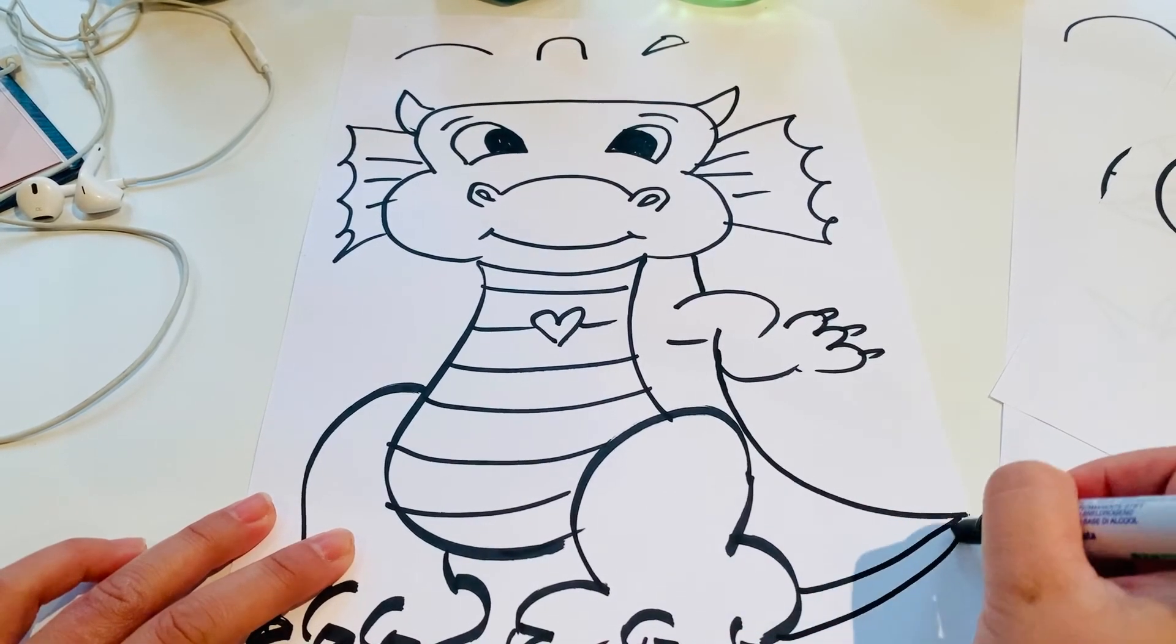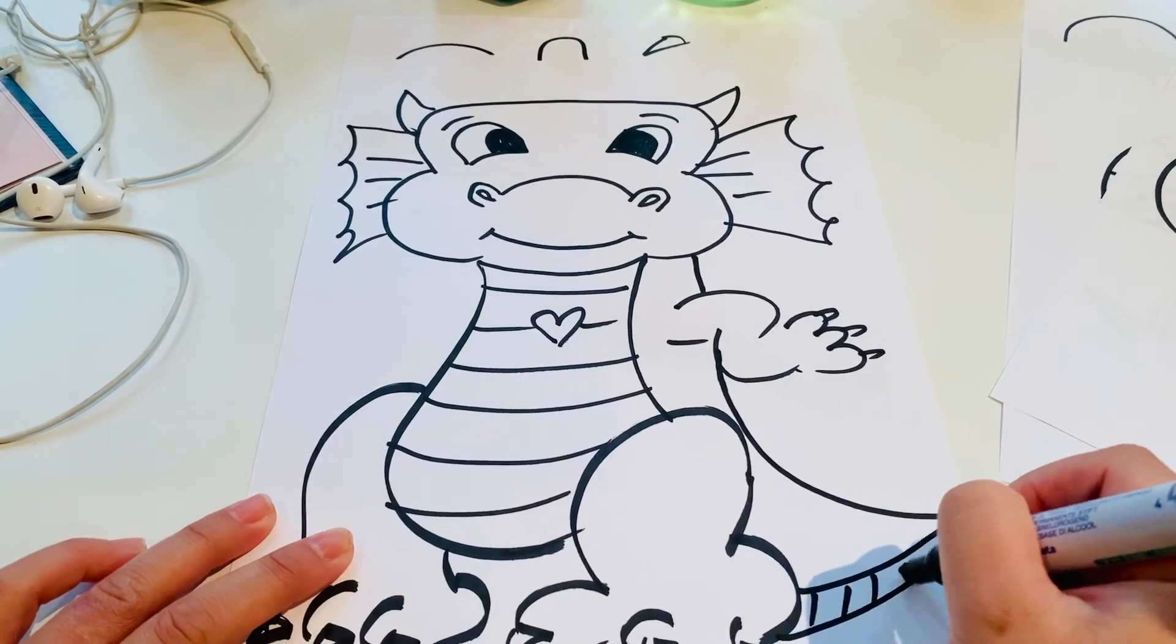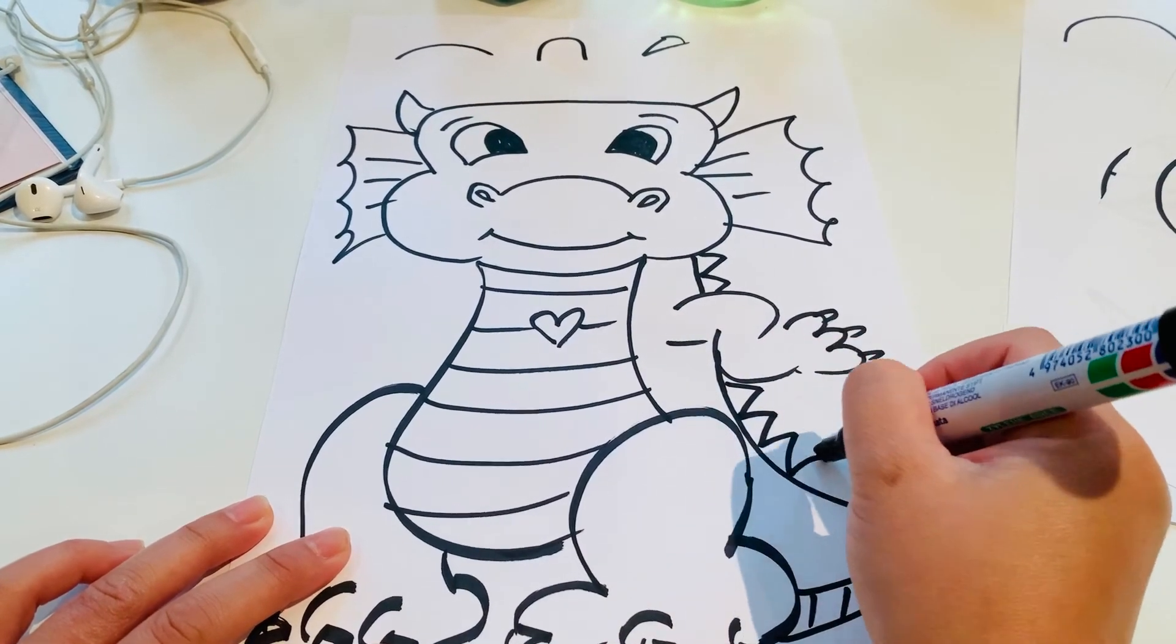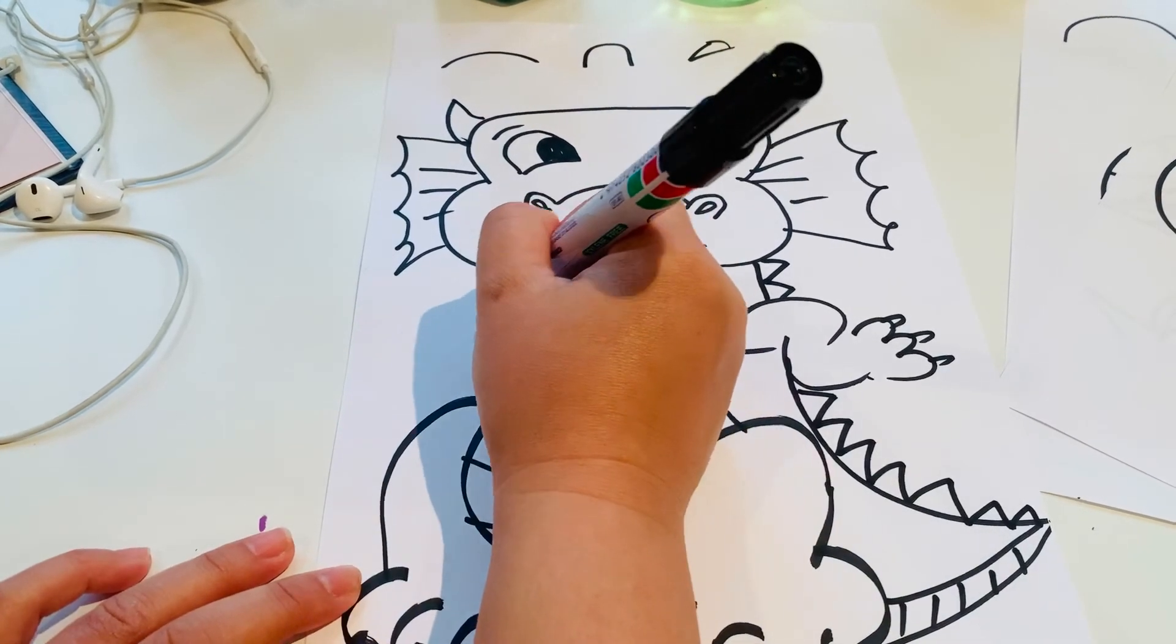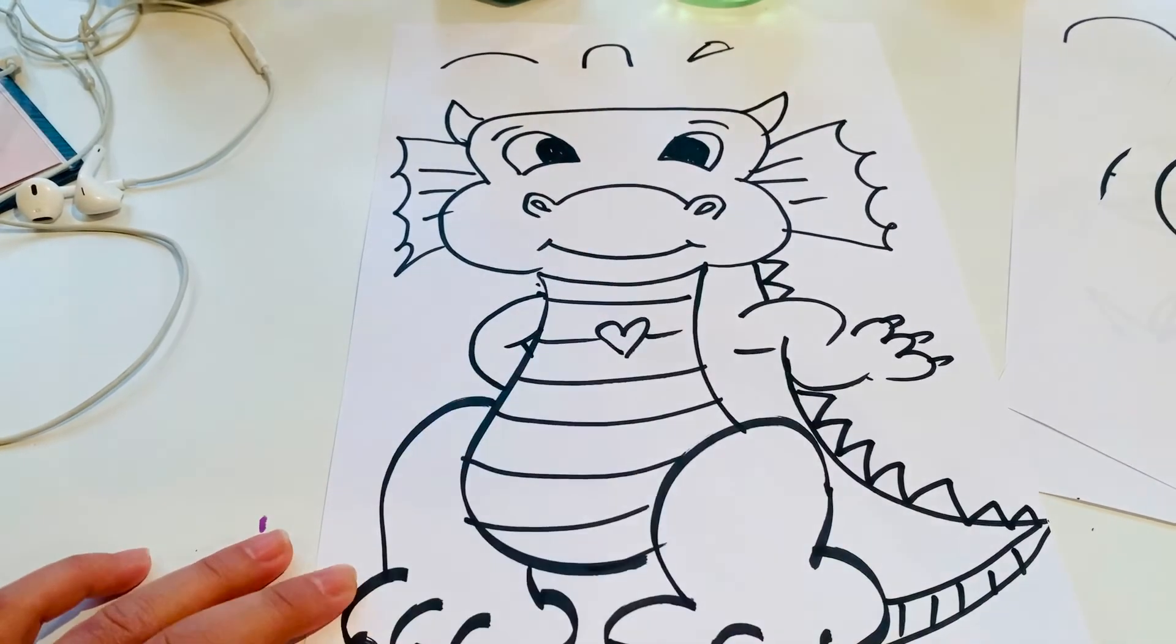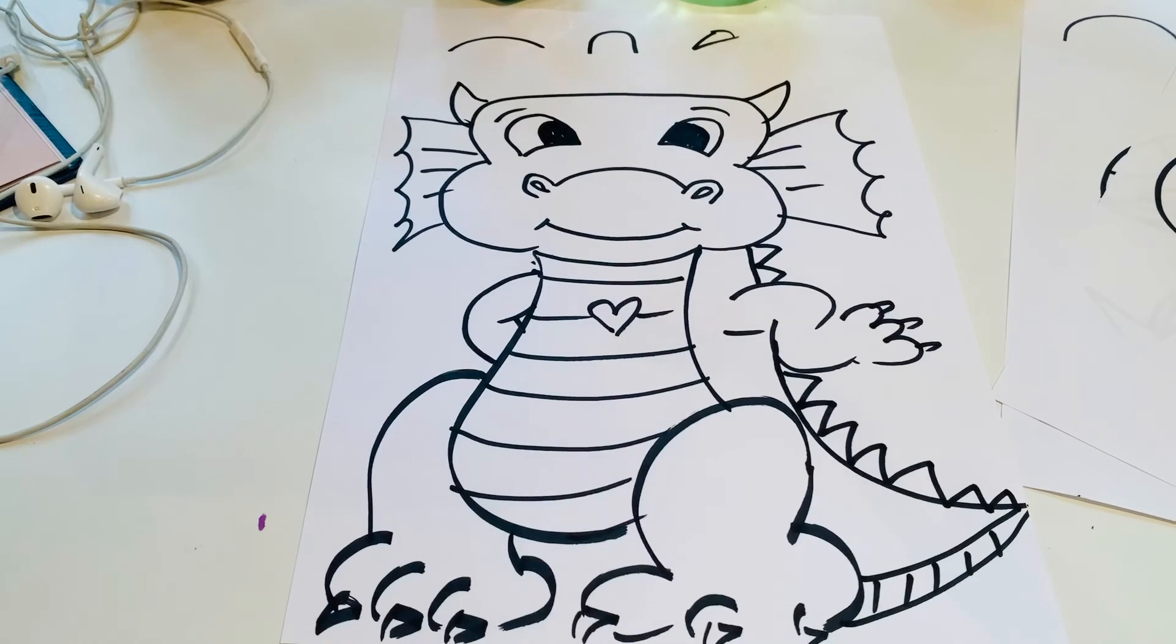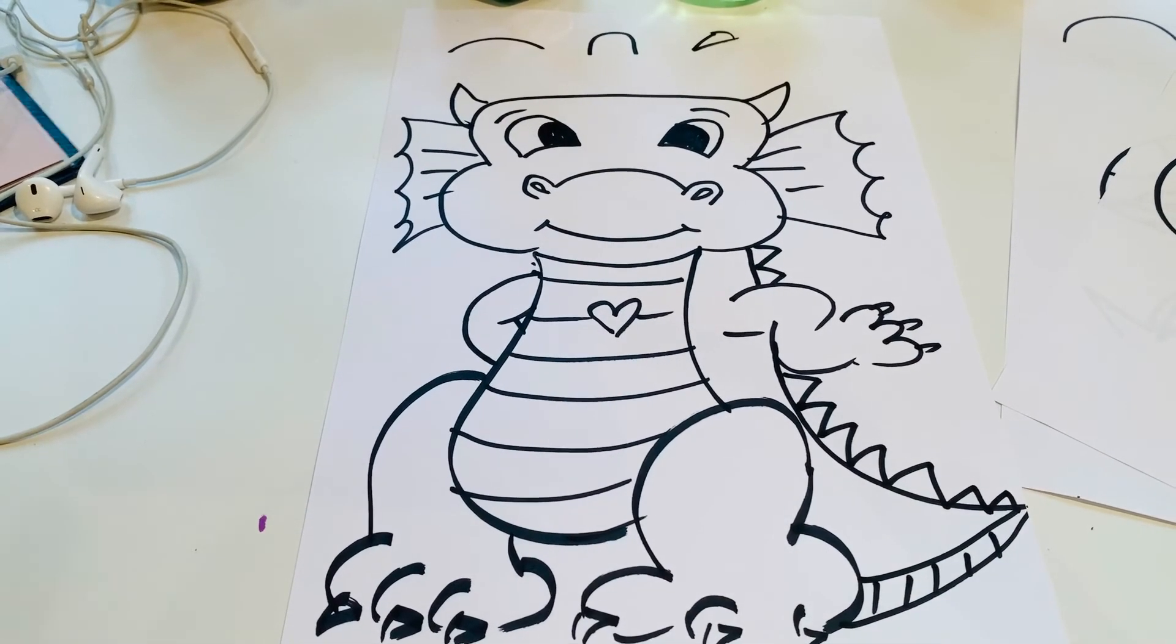And do triangles down his back and then also another bendy line here for his arm. There we go, there's my version of a dragon.